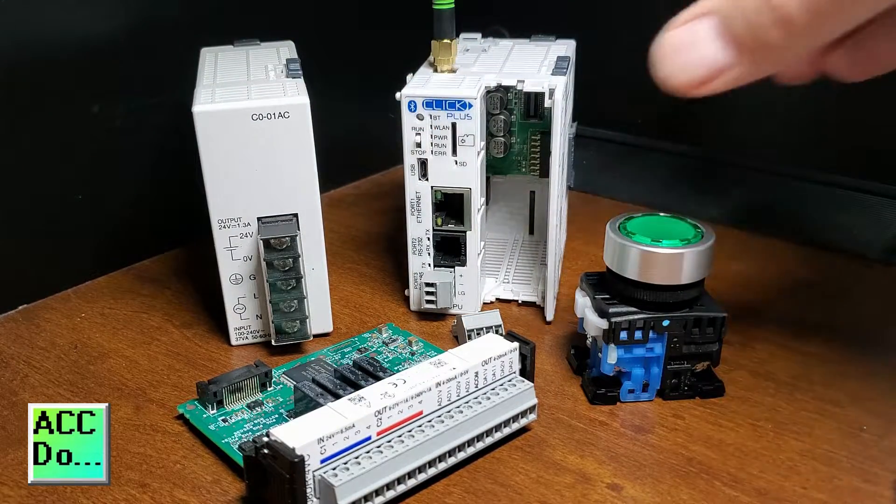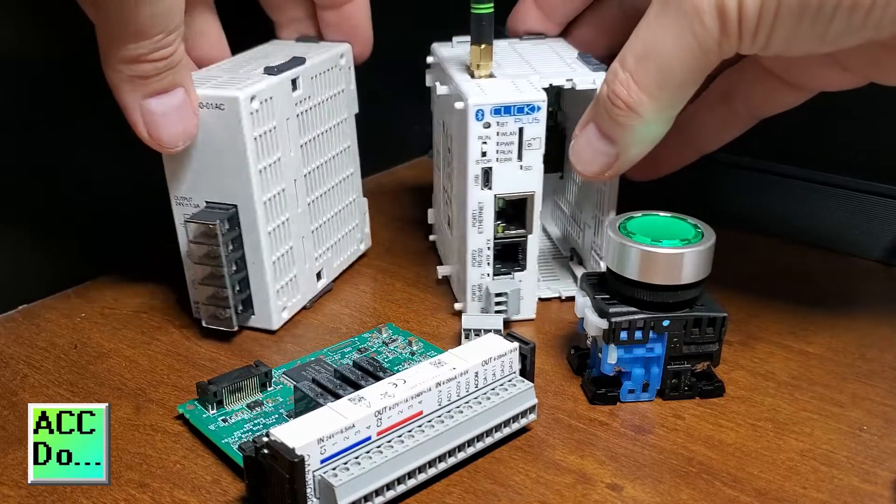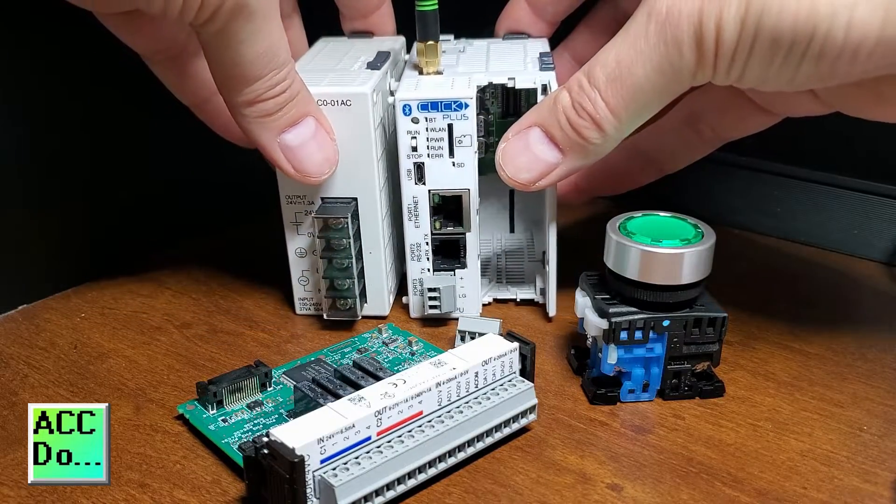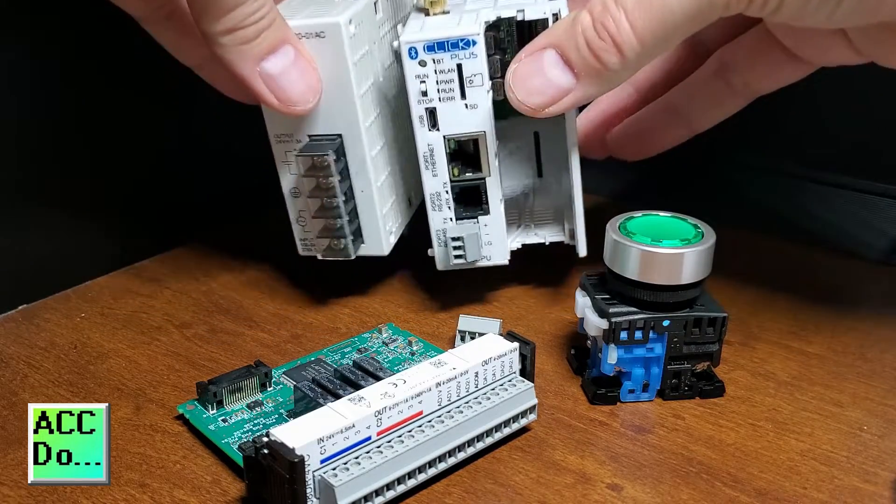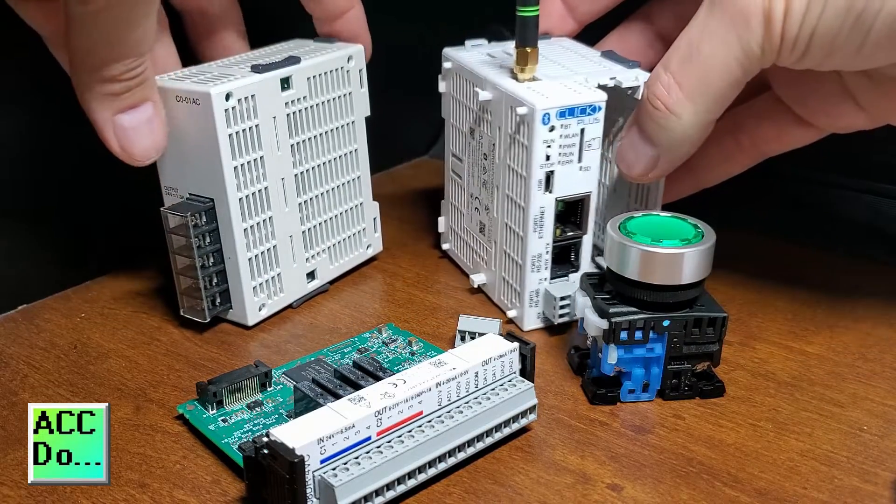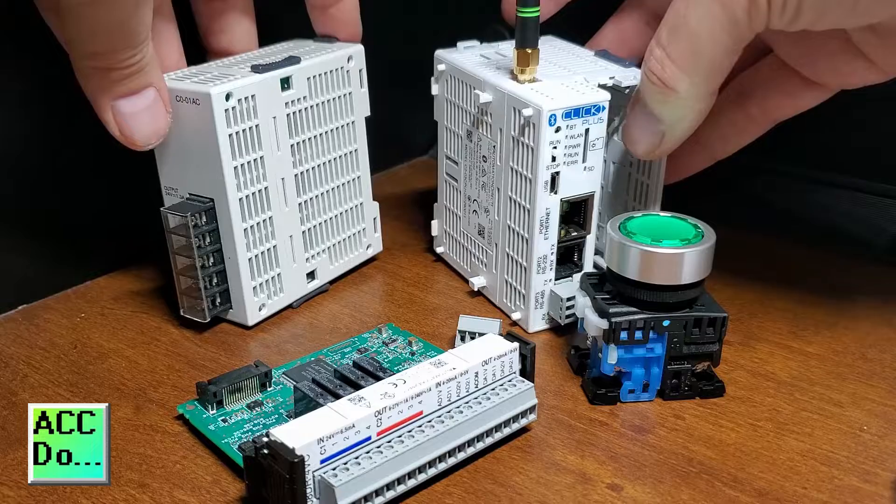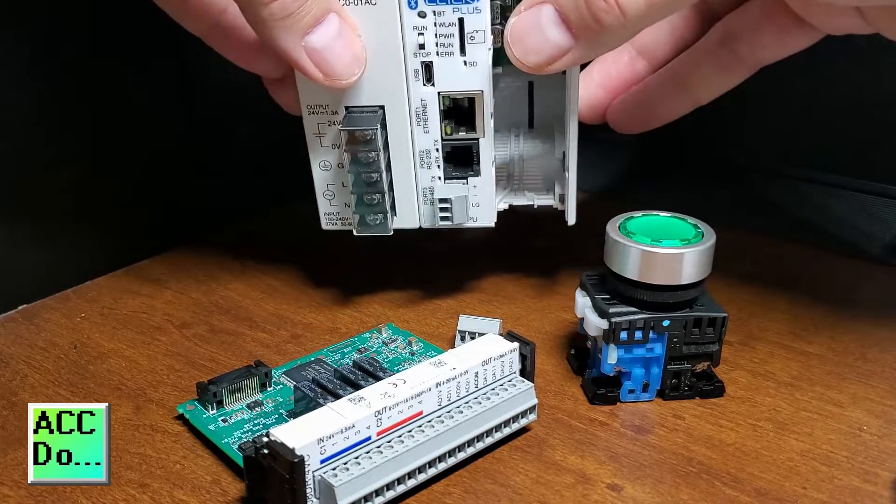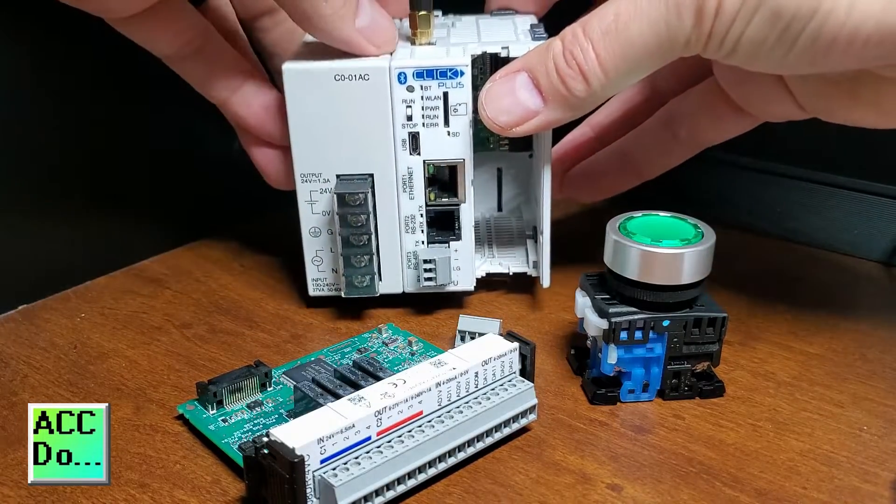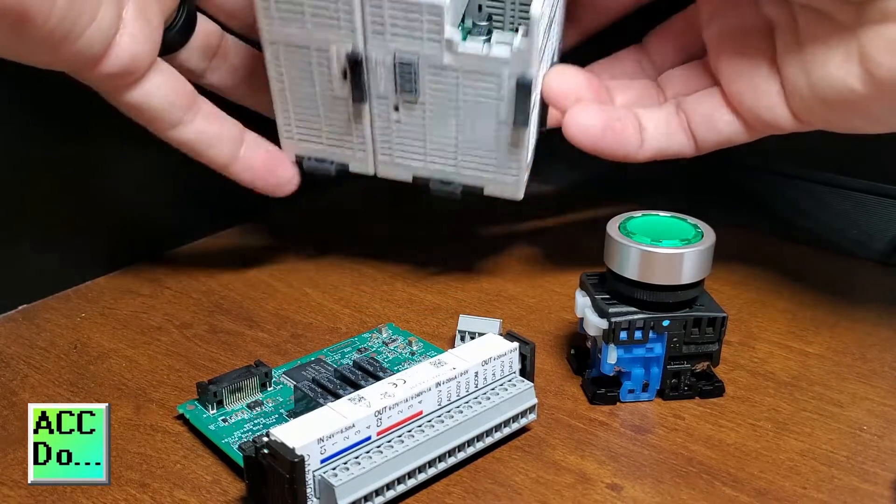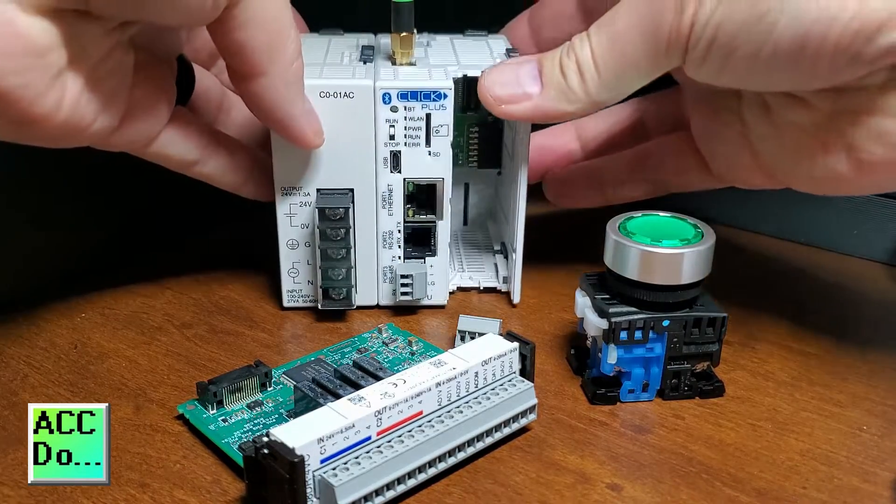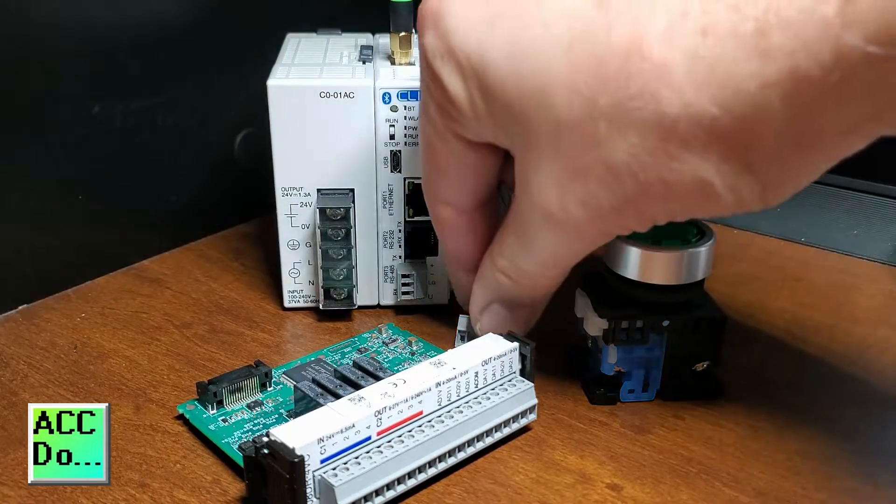Tabs on the Click CPU left side will mount into the right side of the power supply. You will see that there is no connector between the two units. Locking tabs on the top and bottom of the power supply will lock the unit into position.